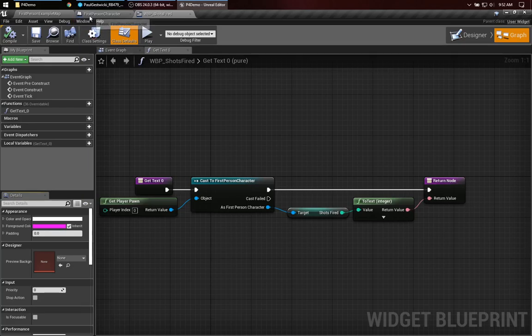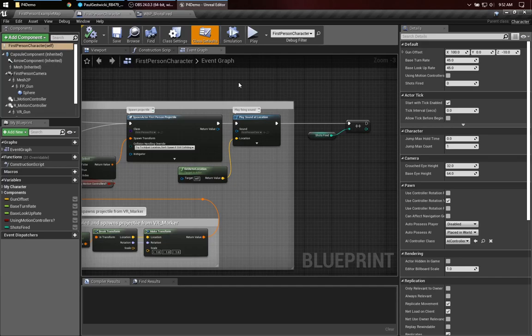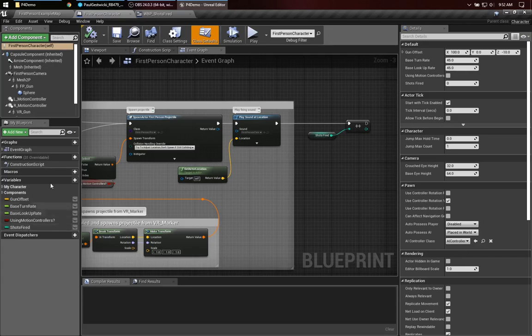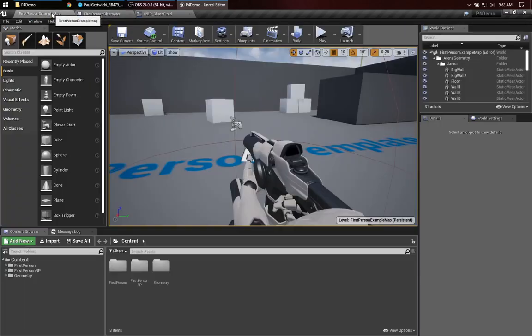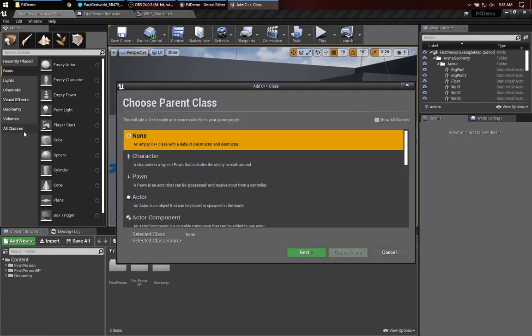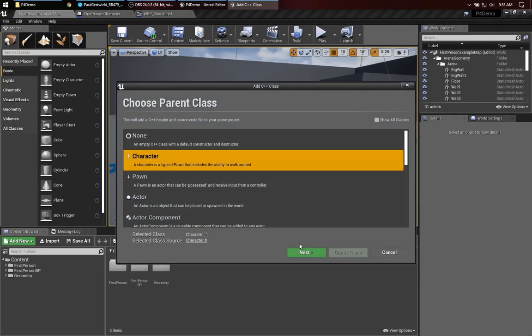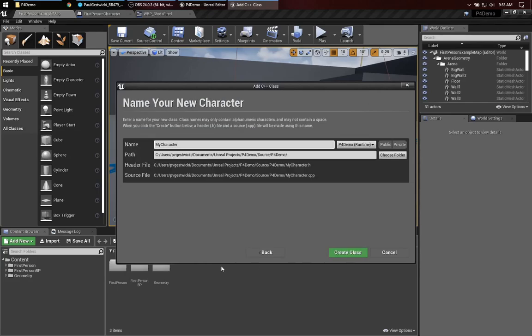The super class of first person character is character, which is a C++ class. What I would like to do is start by moving this shots fired feature from blueprint into C++. So, let's go over here and say, file, new C++ class, this is going to be a character, and let's just call it my character for now, that's fine.